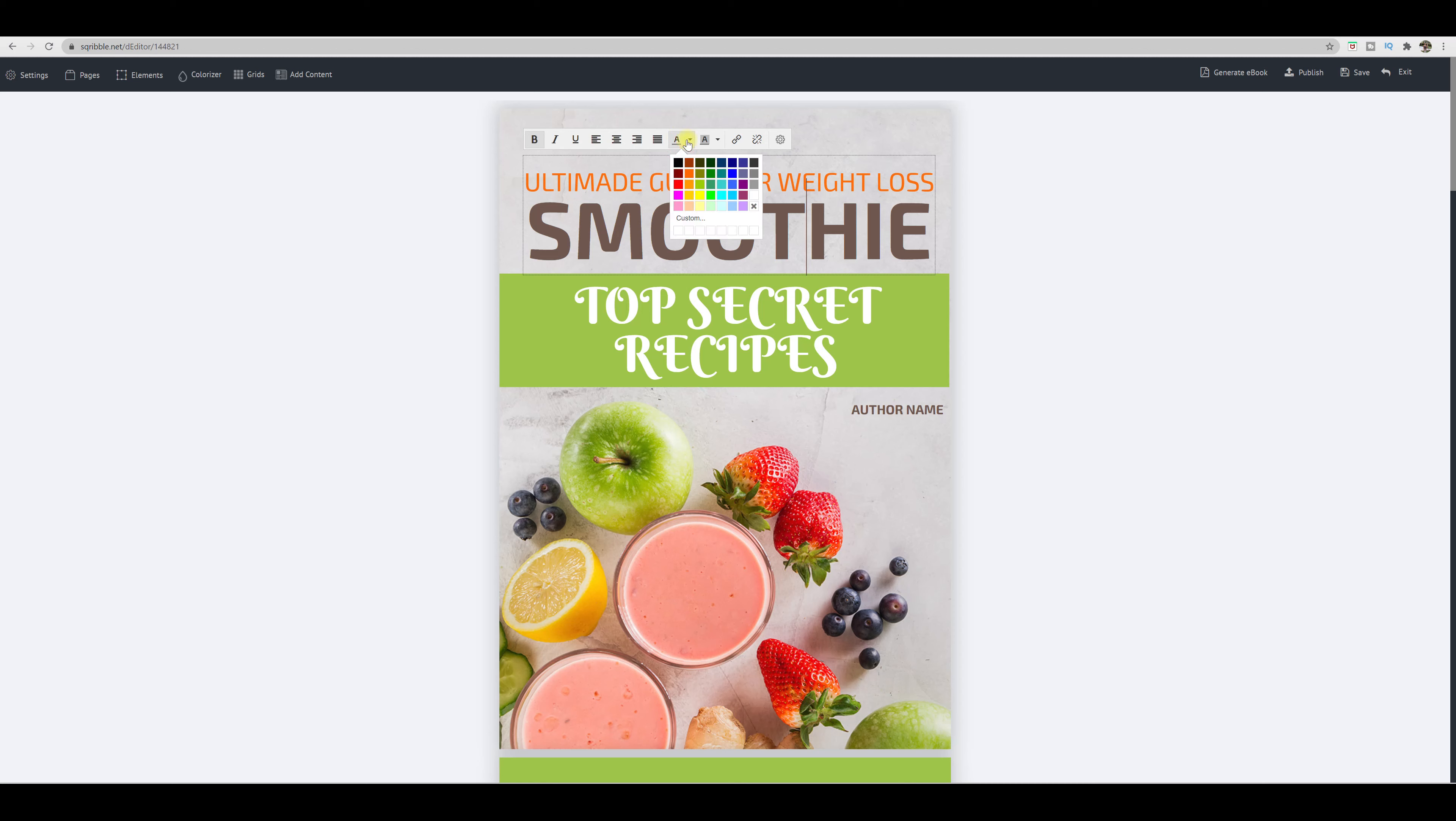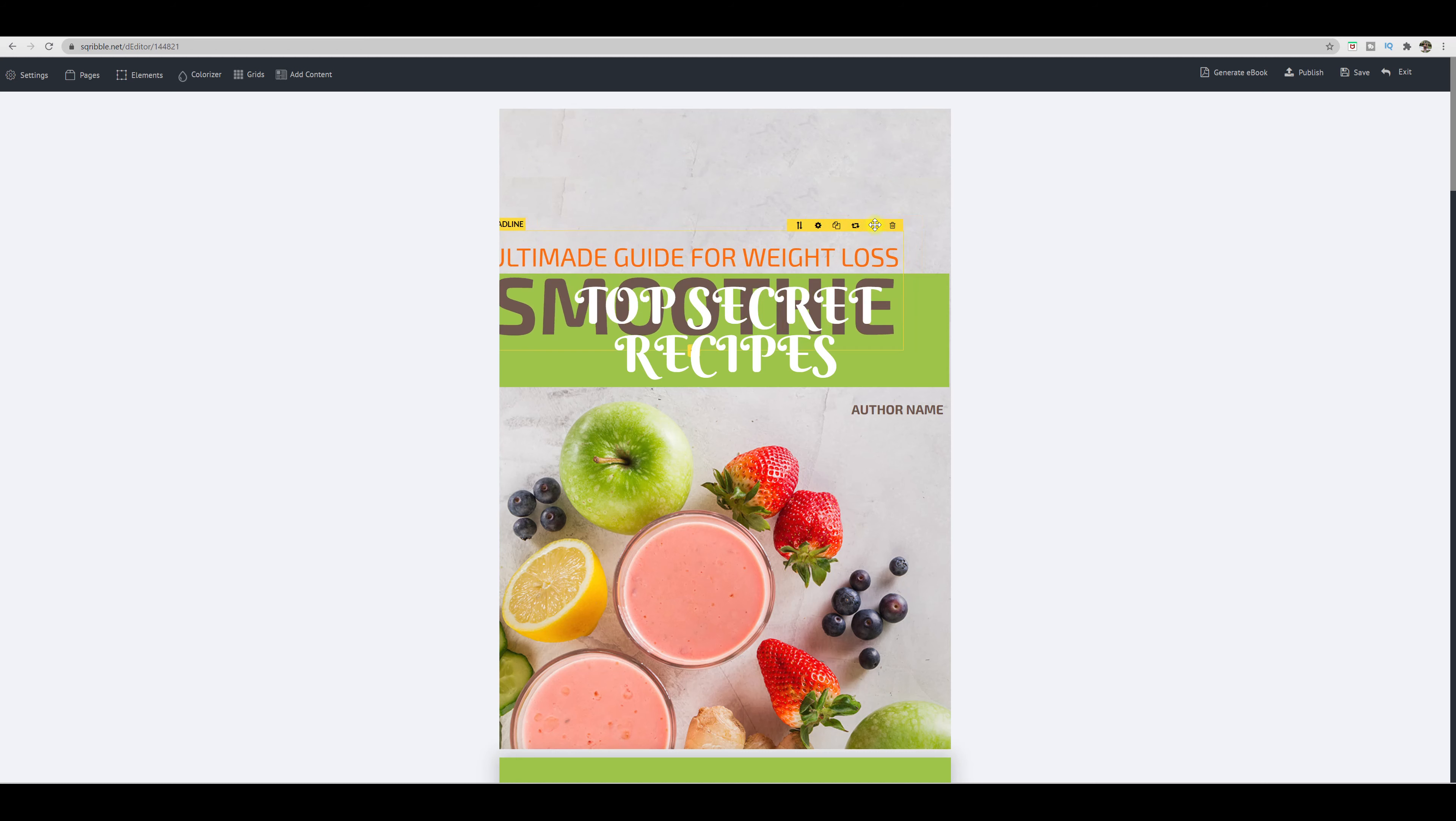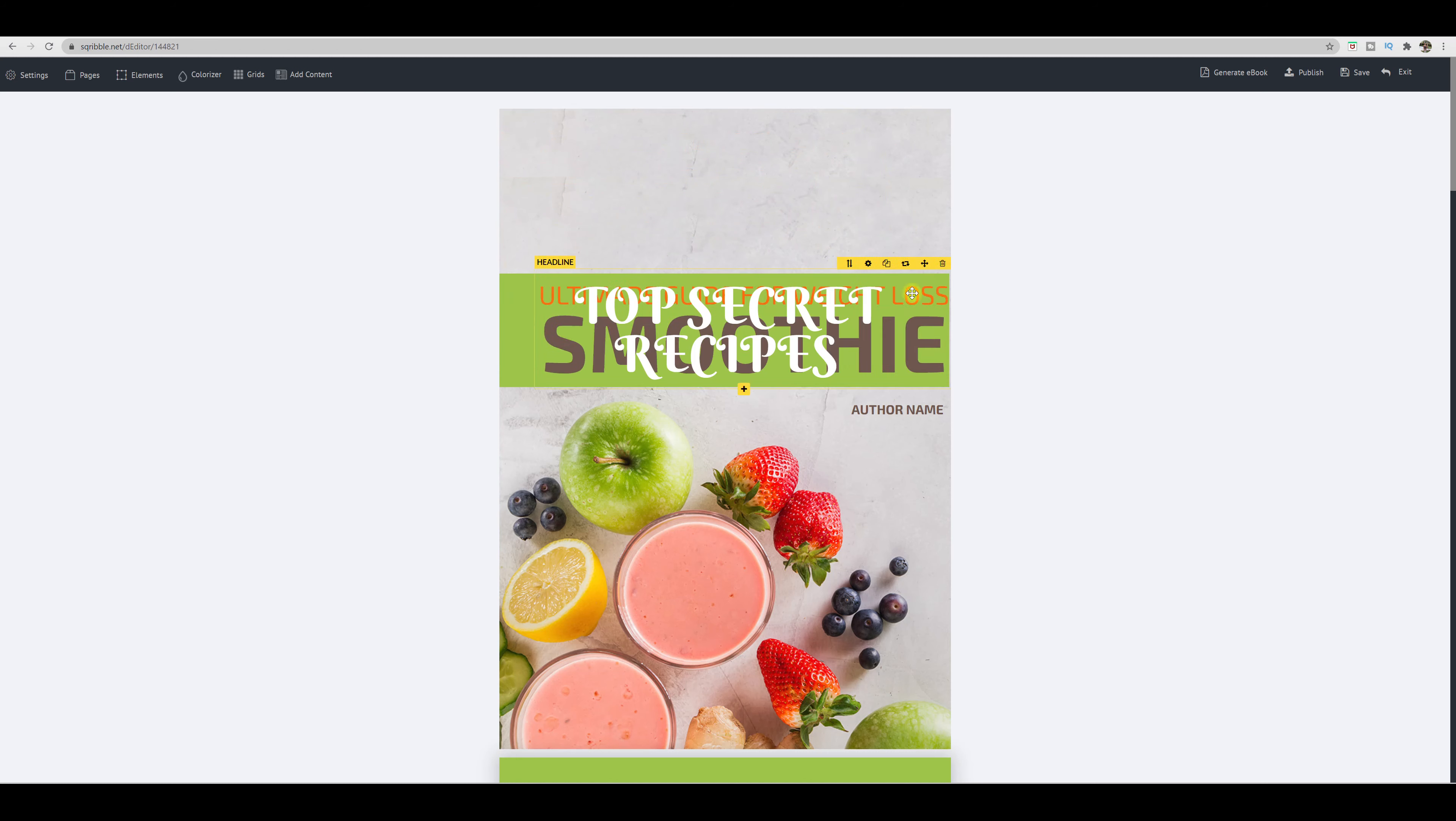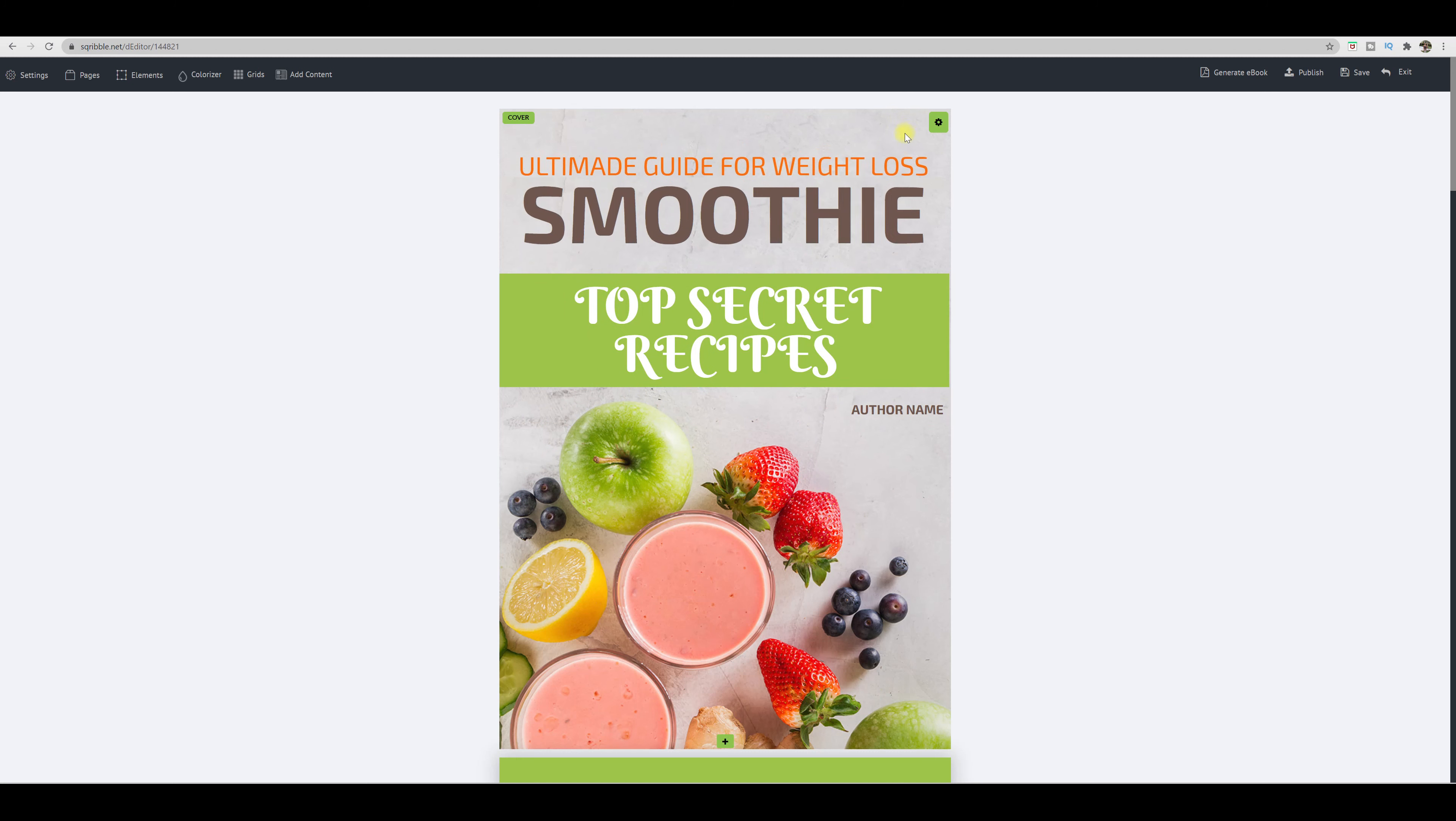change the text color, you can change the background color, you have more settings here as well. So this is where you customize your ebook. If you want to navigate this title to a different spot, what you just do is you click on this navigational tool to cross with the arrows. And this gives you the ability to navigate it wherever you would like it to go.